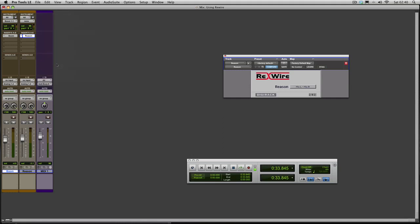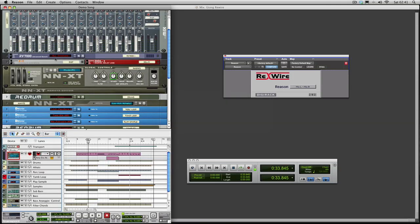Let's play that. If we go back to Reason you'll see that that's now playing the sub bass in Reason. You'll also notice as well it's playing the Rhodes.